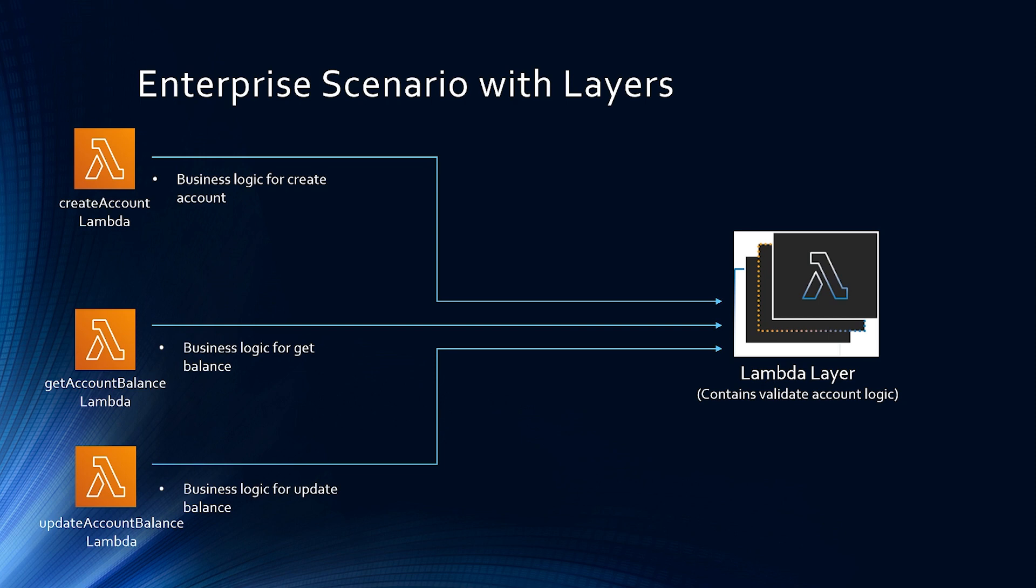And this is just one example. This can be extended for libraries, custom run times, and other dependencies. There is no performance degradation using a layer when a Lambda function configured with a Lambda layer is executed. AWS downloads any specific layers and extracts them on the function execution environment.